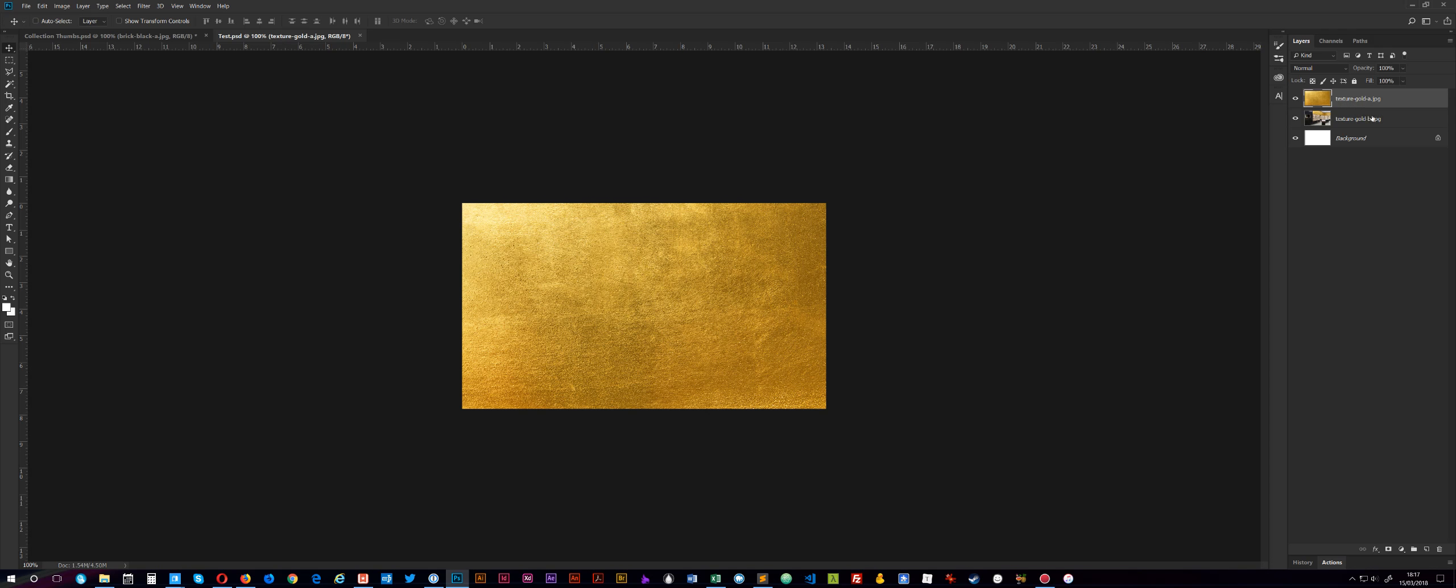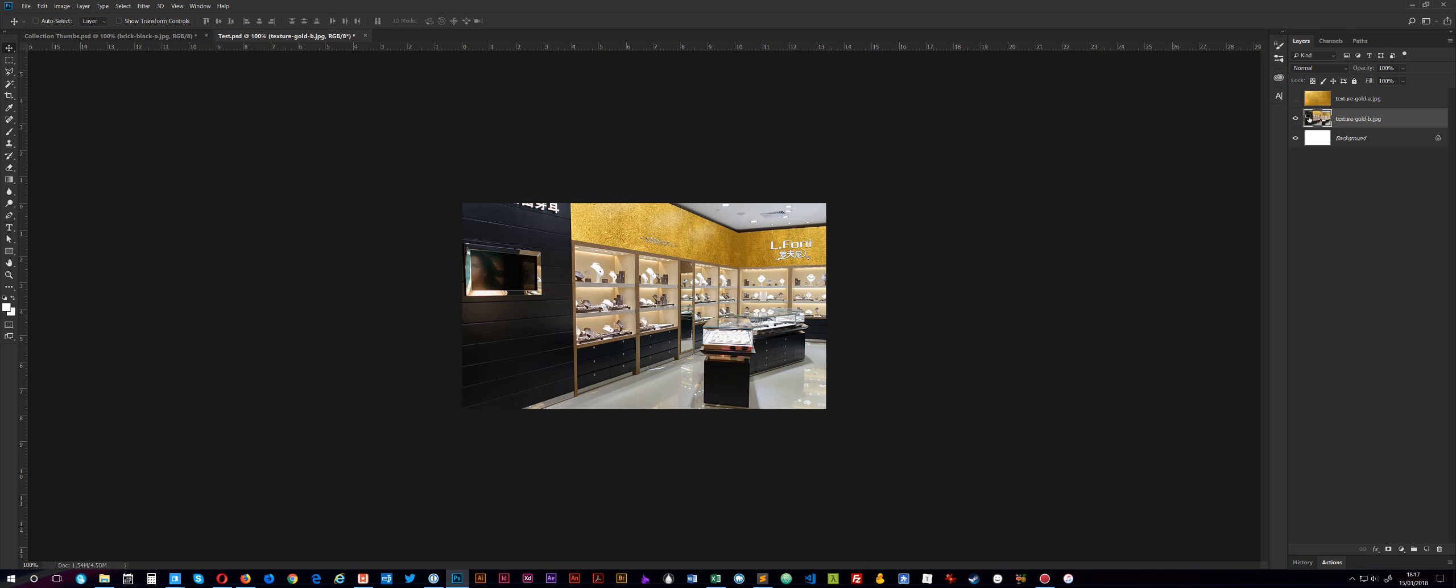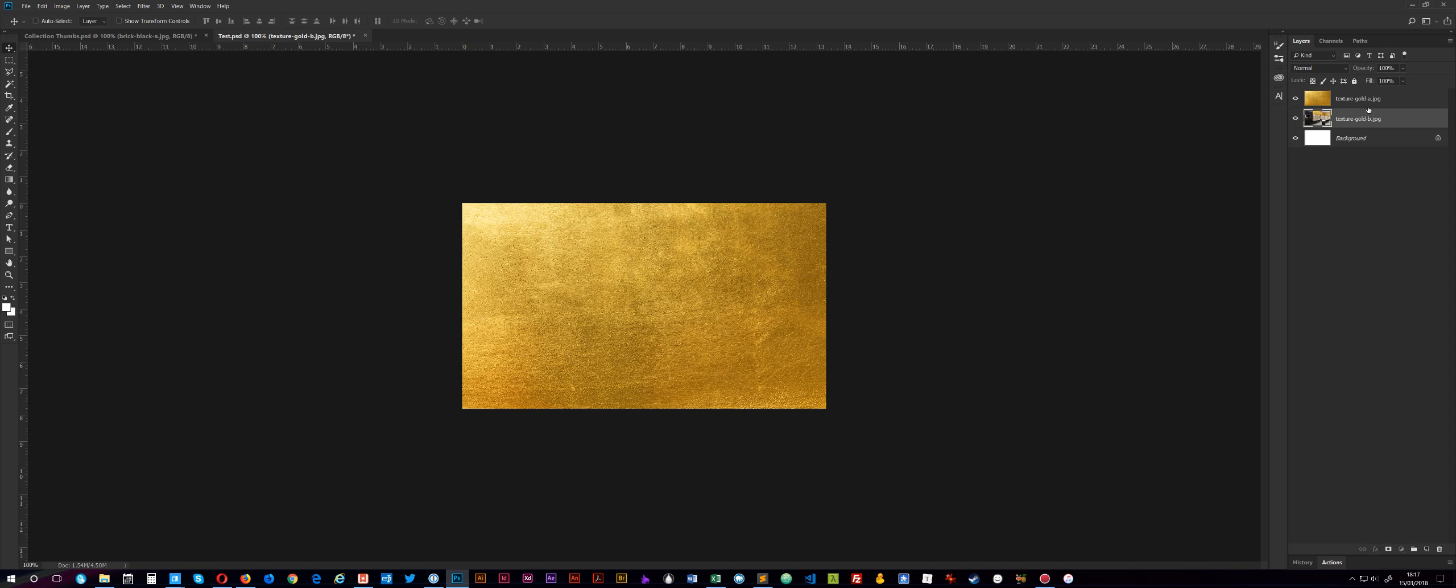So I've named my images texture-gold-a.jpg. Now, the important thing there is the .jpg extension. I could have also used .png, and I could have also used .gif. And then the second image down here, or the second layer, I've called texture-gold-b.jpg.